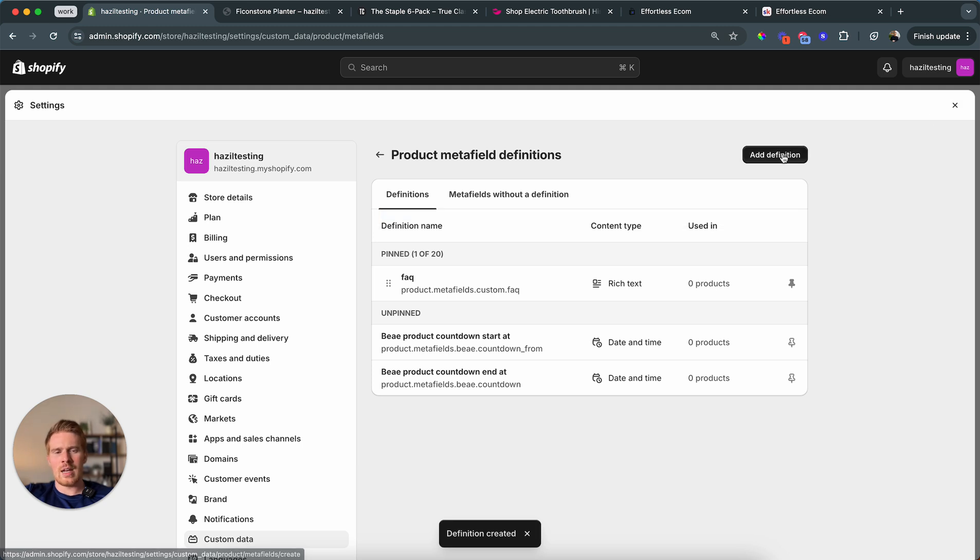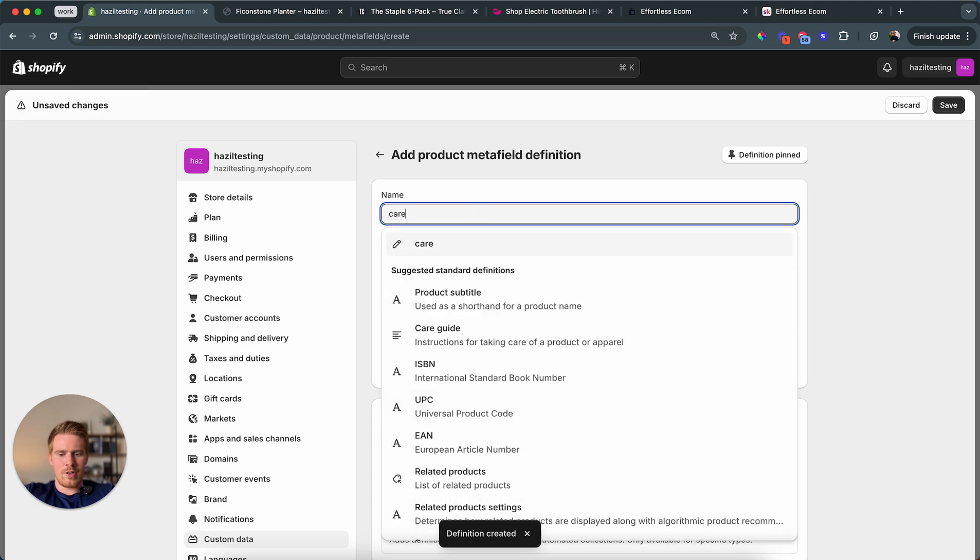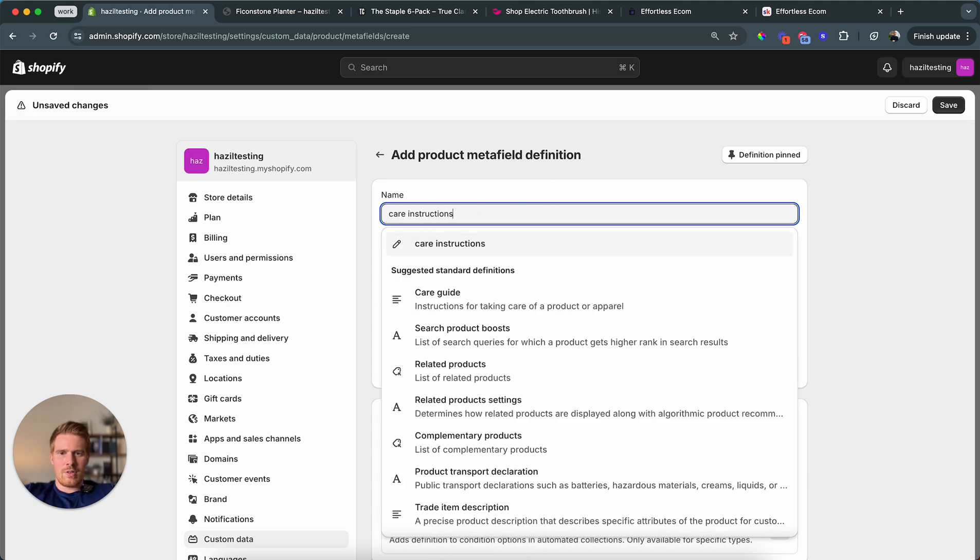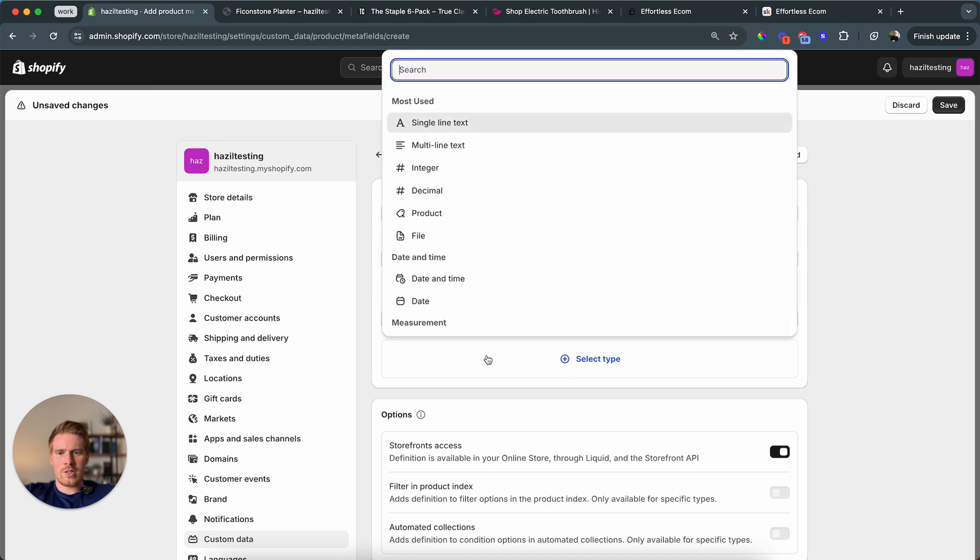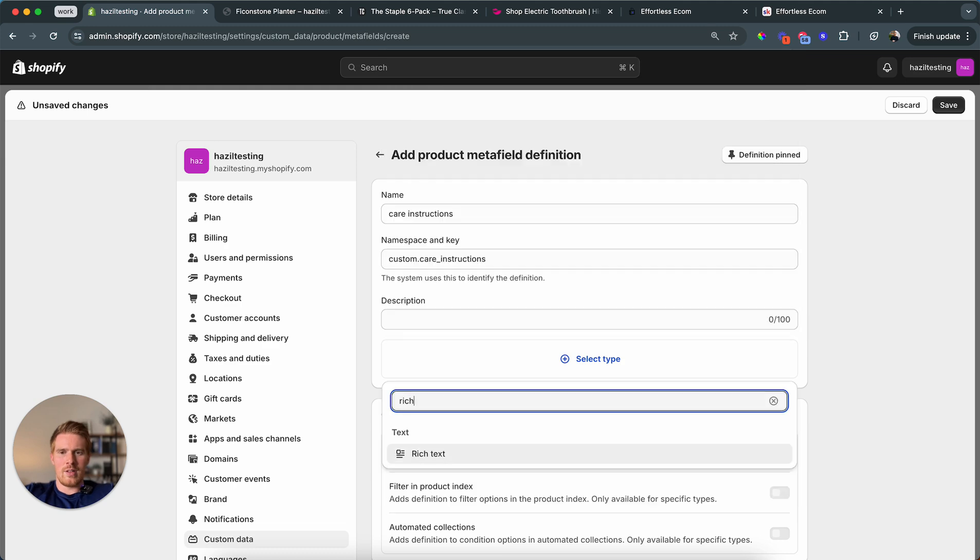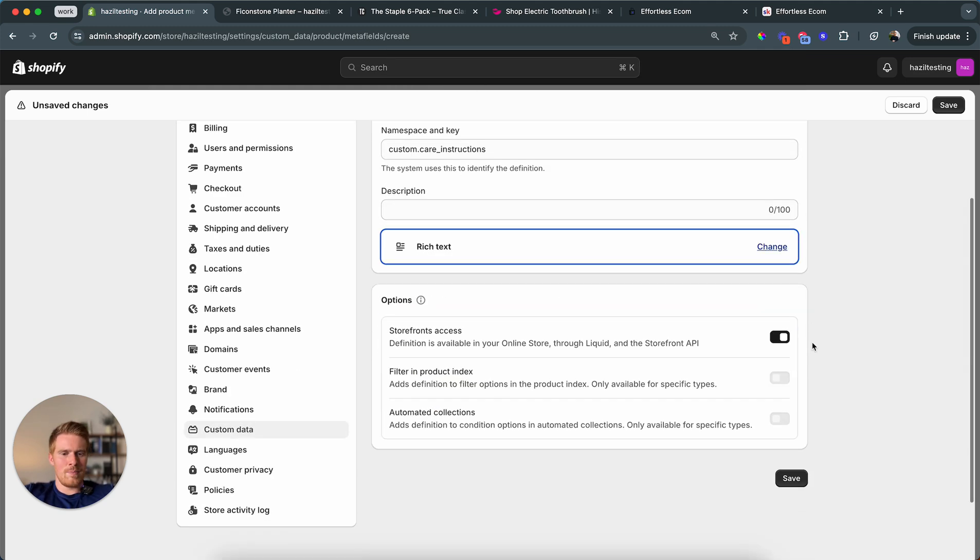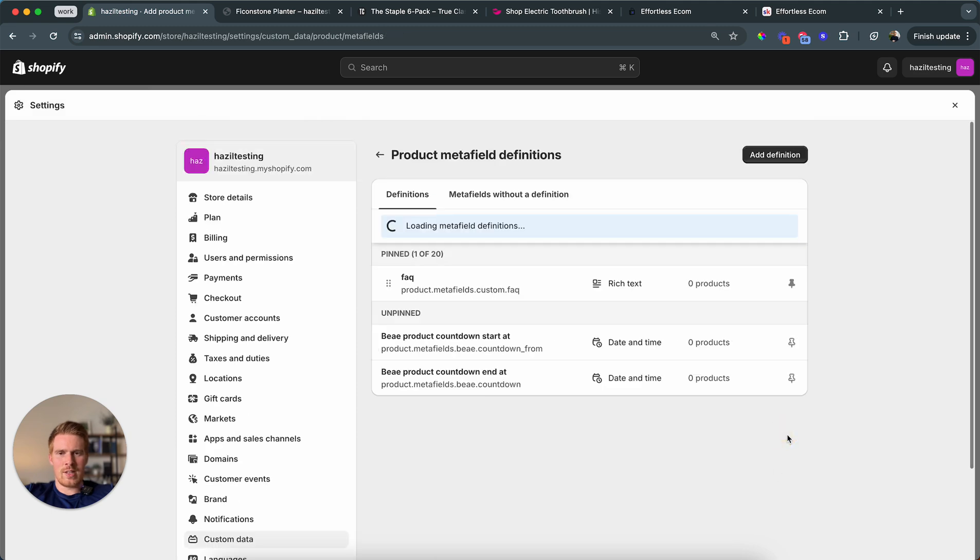And I'm also going to add another one. Because we're going to do the care instruction as well. Care instructions. And this is also going to be of type rich text. I can't find it, so I search it. Rich text. Here. Leave everything as is. We hit save.